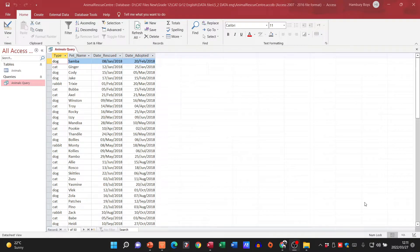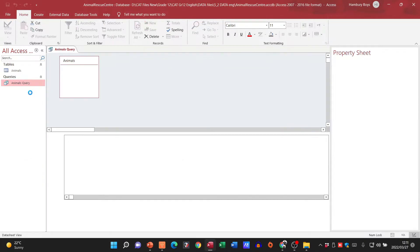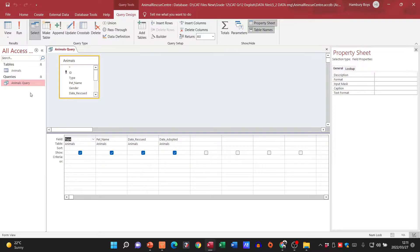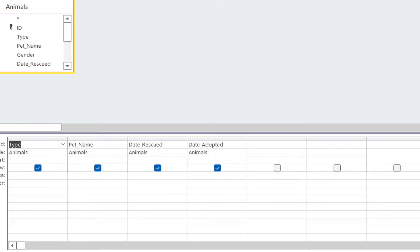Let's go and look at our example. We've got our query and we're going to go into Design View. They want us to create a query — we've already got the query there — and they want us to calculate how many days each animal spent in the center. We're going to take the date the animal was rescued and subtract it from the date the animal was adopted.